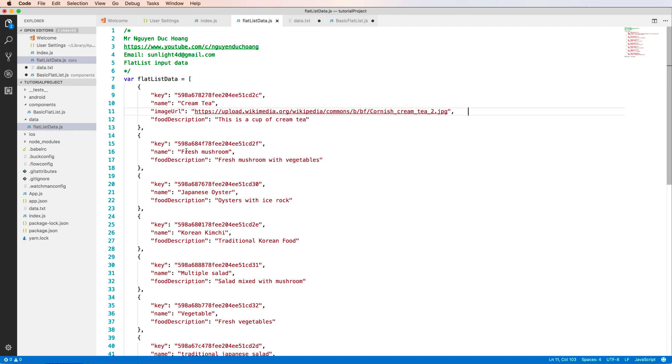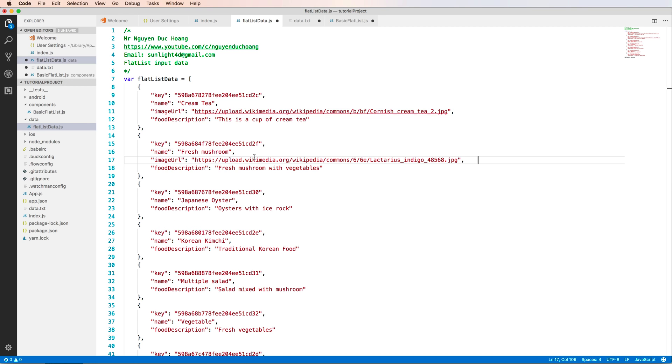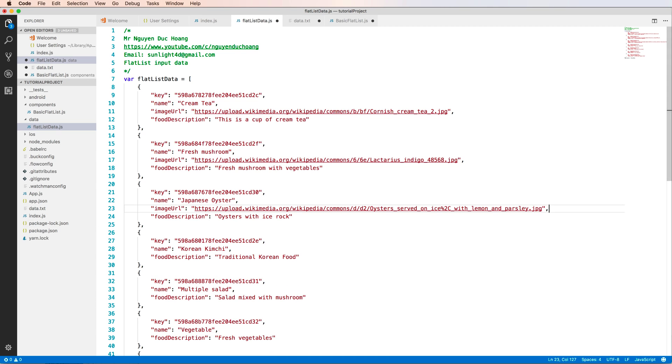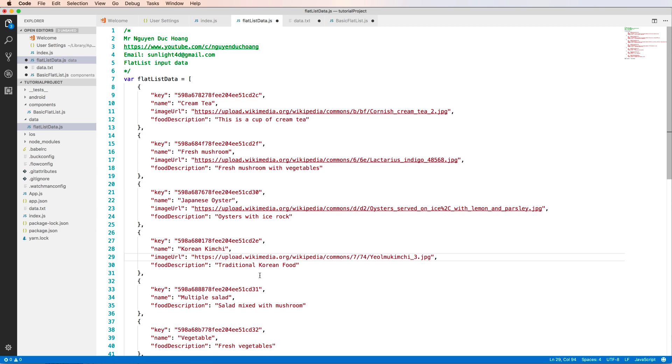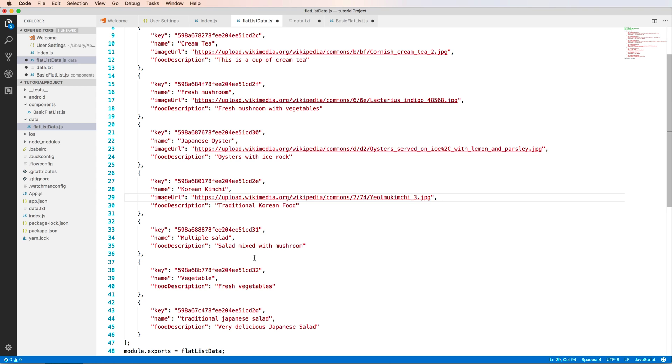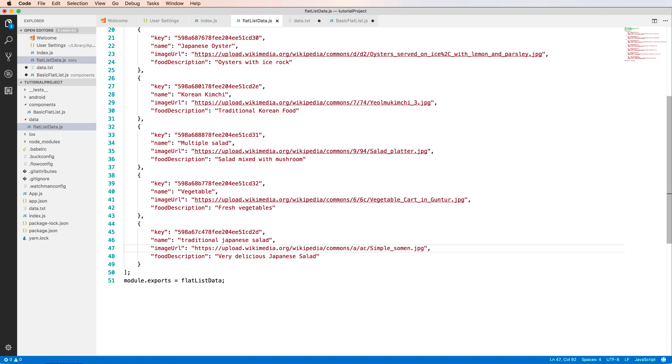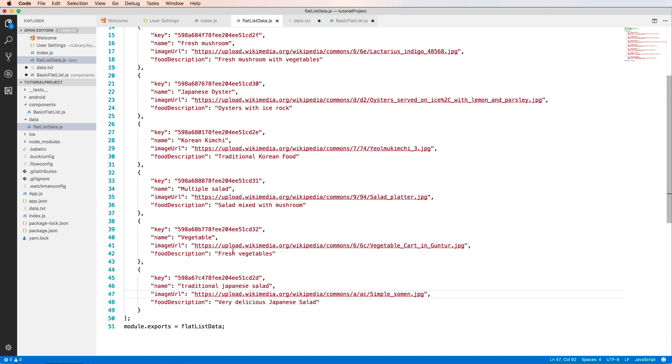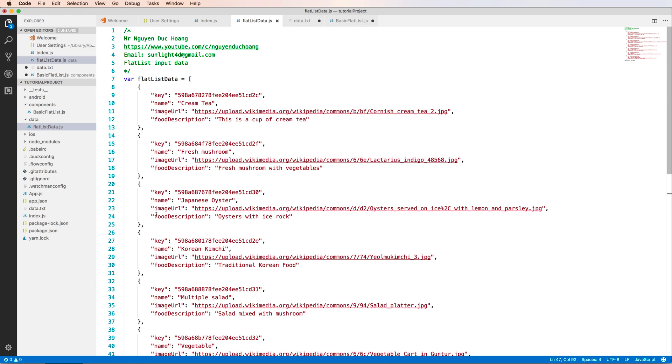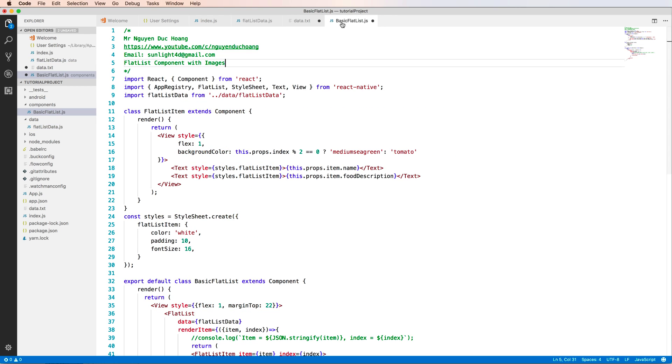So I do similarly with any other objects. So we have image URL for each of the objects inside the array. So we paste it to the array here. So we have each of the objects has some properties.